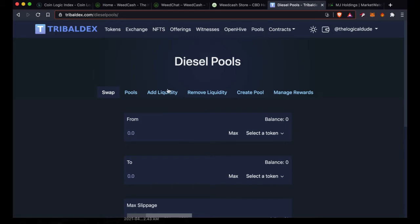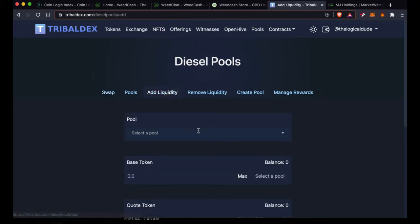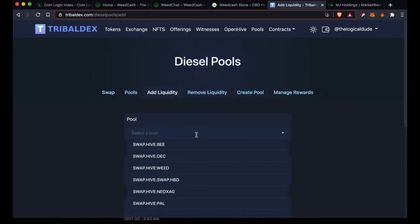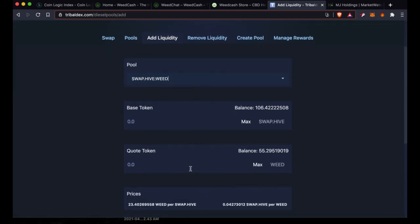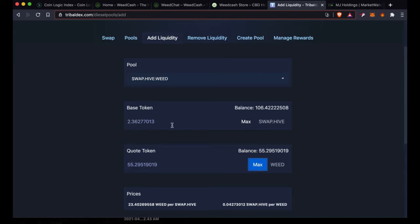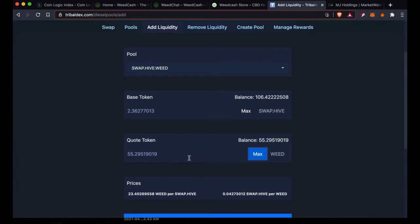I'm going to add liquidity. I'm going to select the SWAP.HIVE to WEED. I have a balance of 55 WEED so I'm going to hit max. That is going to equate to 2.362 SWAP.HIVE because you have to have equal amounts of SWAP.HIVE and WEED going into the liquidity pool. The whole part of it is you are taking one side of the trade or the other, so you got to have equal amounts in there. It works that way with Uniswap, Pancake Swap, Cub Finance liquidity, all that kind of stuff. Any liquidity pool that works this way you have to have equal parts, half and half.